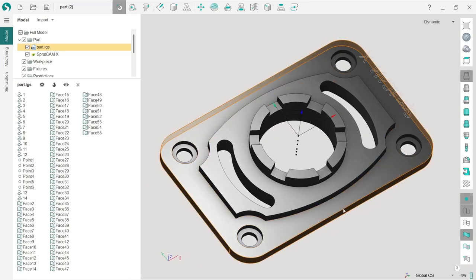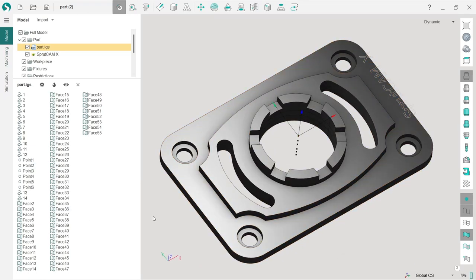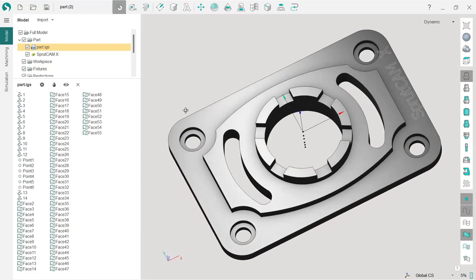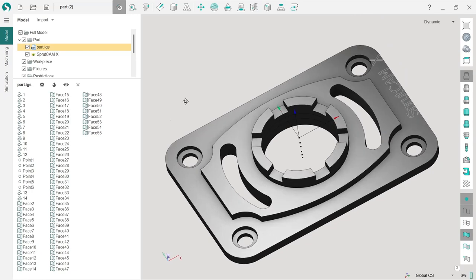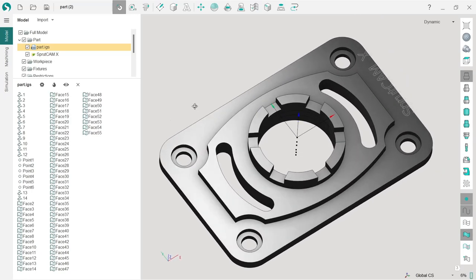You will understand how the interface in SprutCAM works and overcome all the obstacles that users sometimes have when starting with SprutCAM.